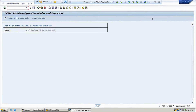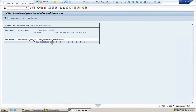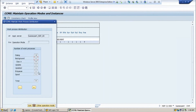Here if you see the instance Operation Modes and click on that, it shows that right now we have 4 dialogue, 1 background, 1 spool, 1 update, 1 update 2, and 1 enqueue — total 9 work processes. If you double-click on this 'all operation mode', you can see the application server on which these work processes are running.